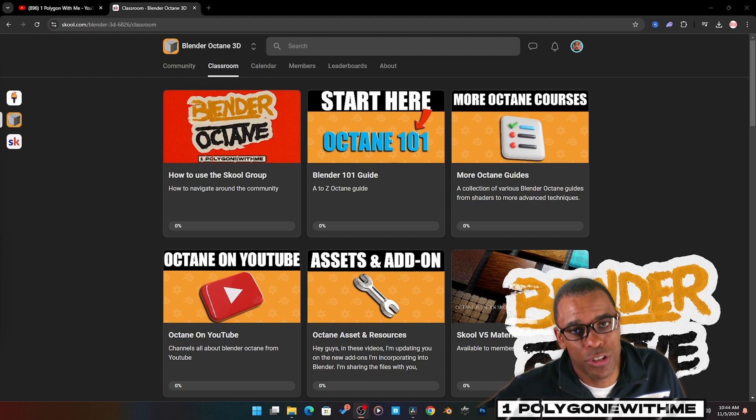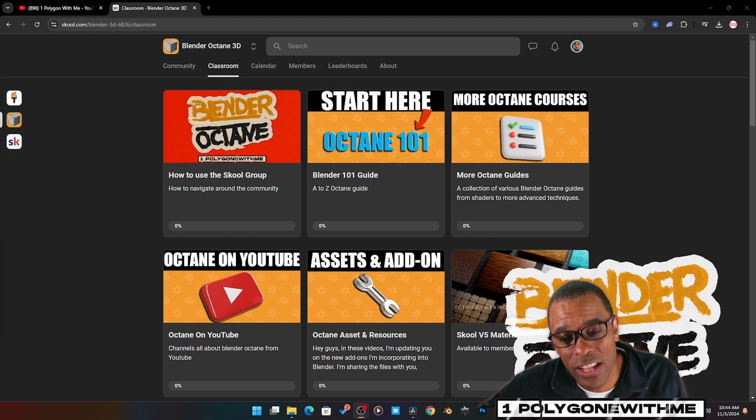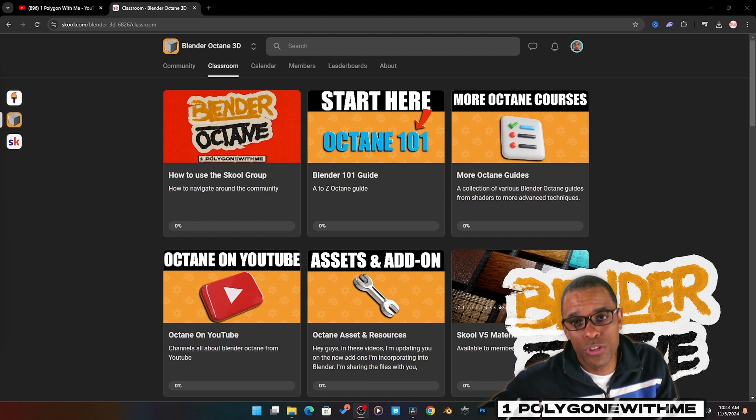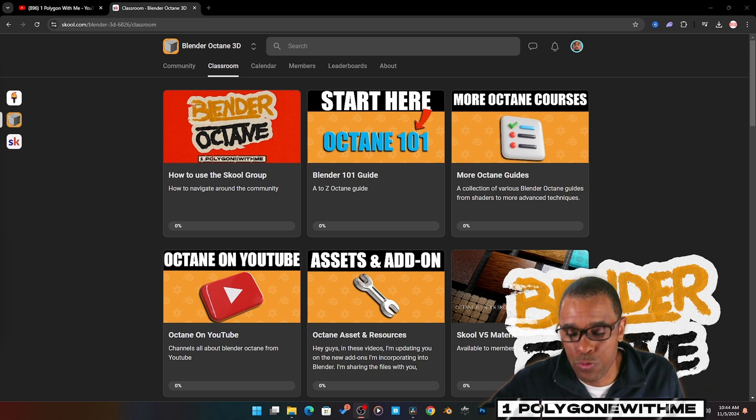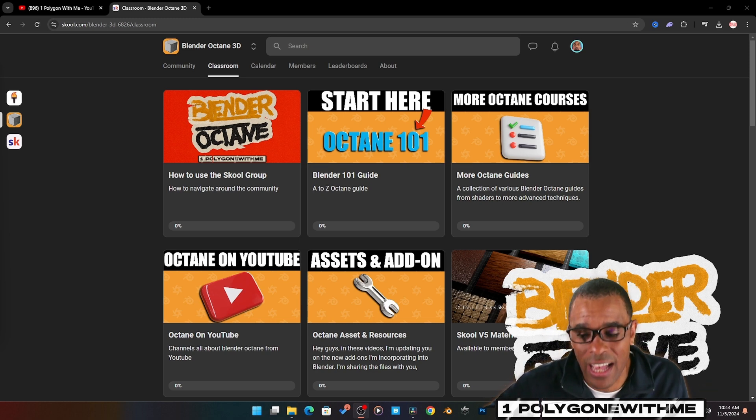Hey guys, if you're new here my name is Patrick LaVar. I'm sharing my journey of learning Blender Octane with you guys. This is one of the videos from my free Blender 101 Octane guide.